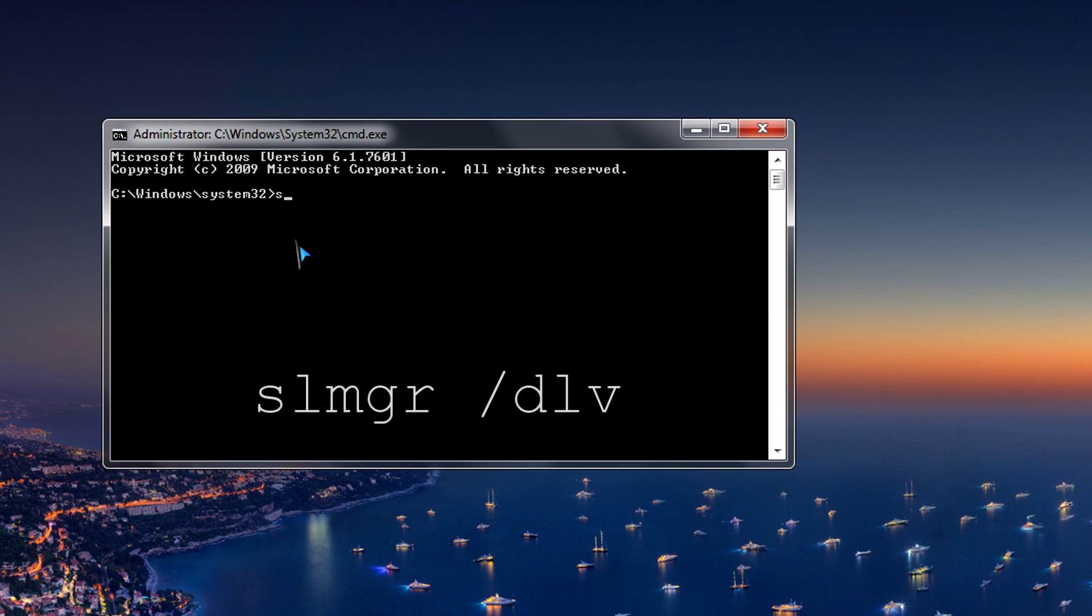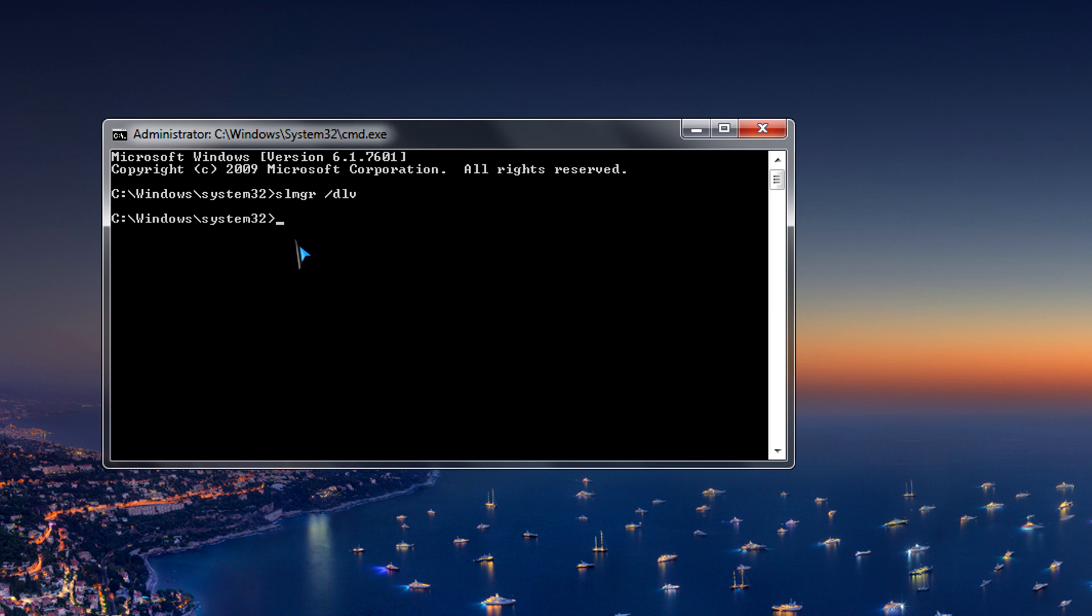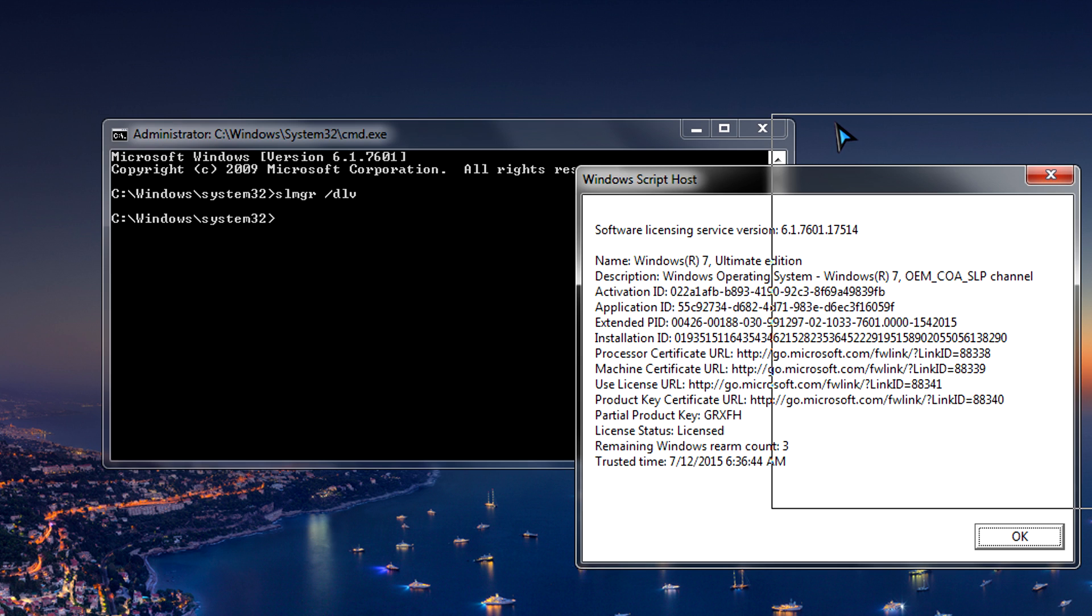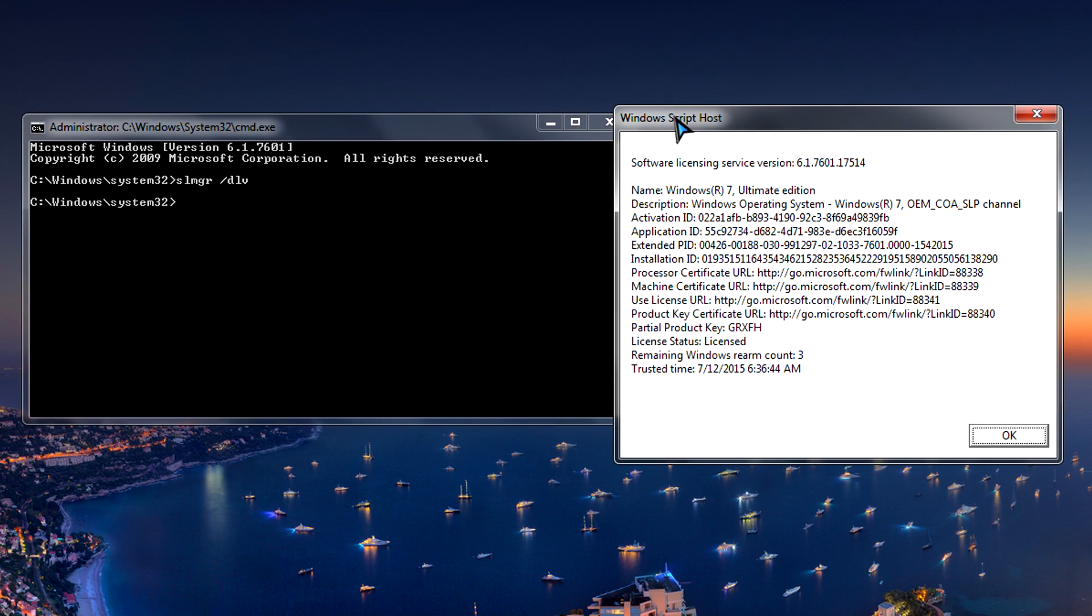So then we're going to type in this simple command: S-L-M-G-R space forward slash D-L-V. So what this brings up is the Windows script host, which is basically the software licensing for this machine.